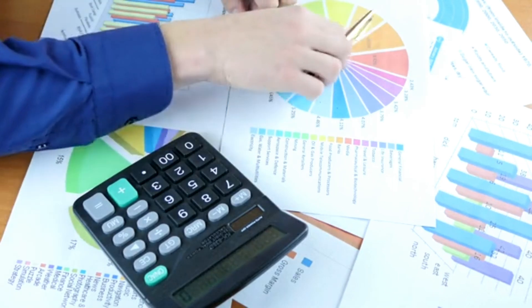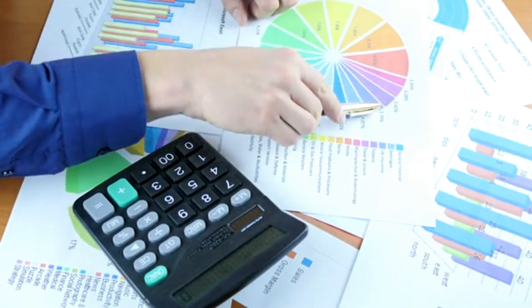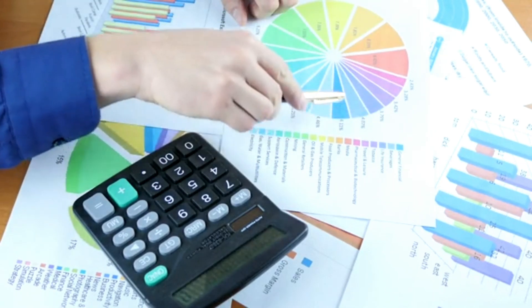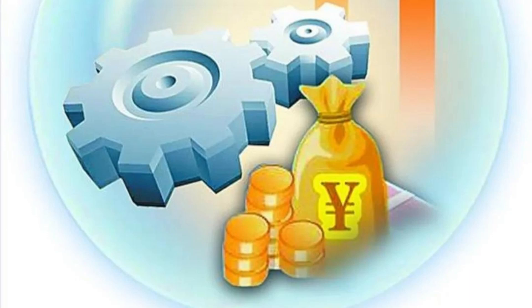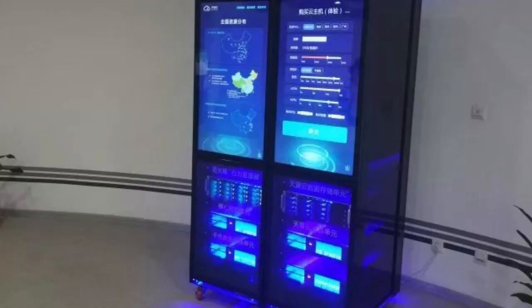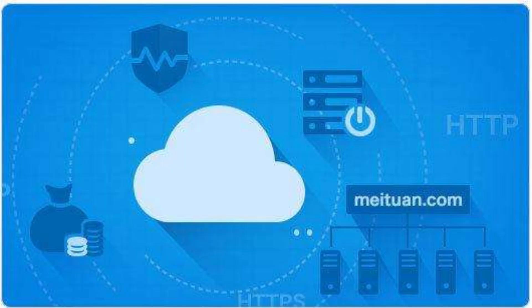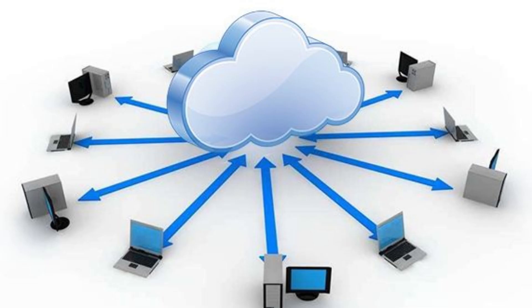Cloud hosting follows a pay-as-you-go model, where you only pay for the resources you actually use. This allows you to optimize costs and scale your hosting expenses according to your needs, making cloud hosting a cost-efficient choice for businesses looking to maximize their budget.